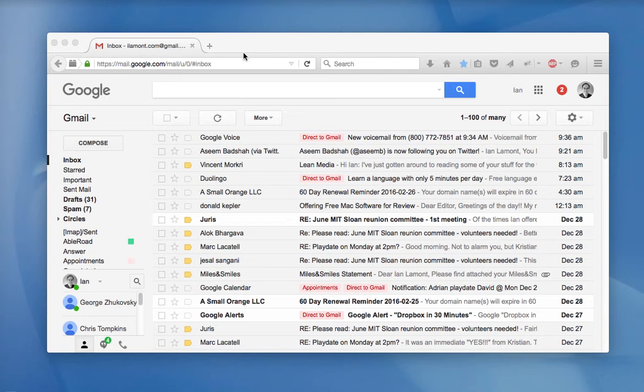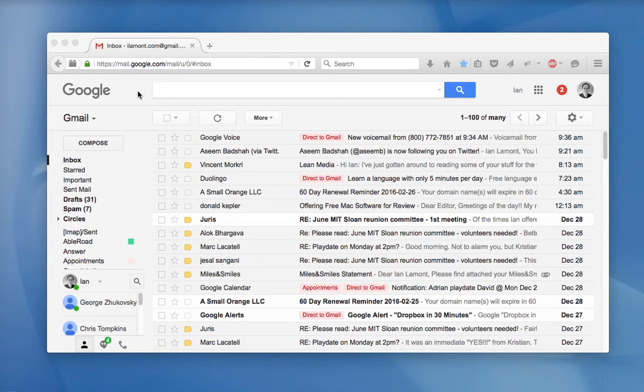From time to time you may get a situation where someone says, oh, I sent you an email and you don't see it. And what's happened is it's been flagged by Google for being spam. And this will show you how to prevent that from happening in the future.